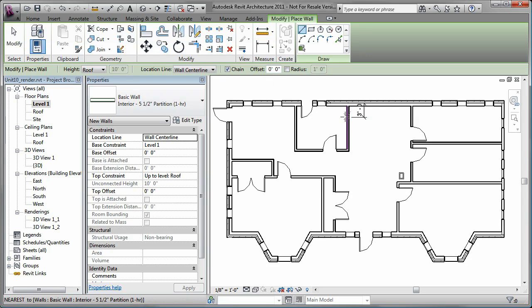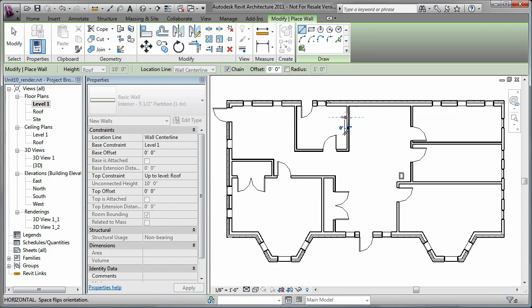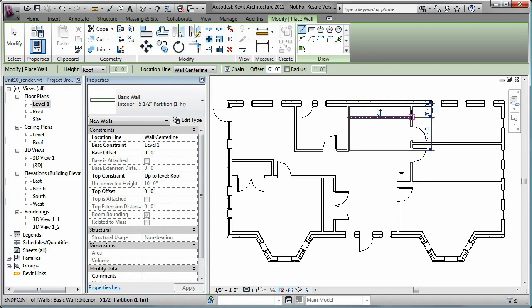You can place the walls at precise locations by entering values for the temporary dimensions that are displayed when you add new walls or when you select existing ones.